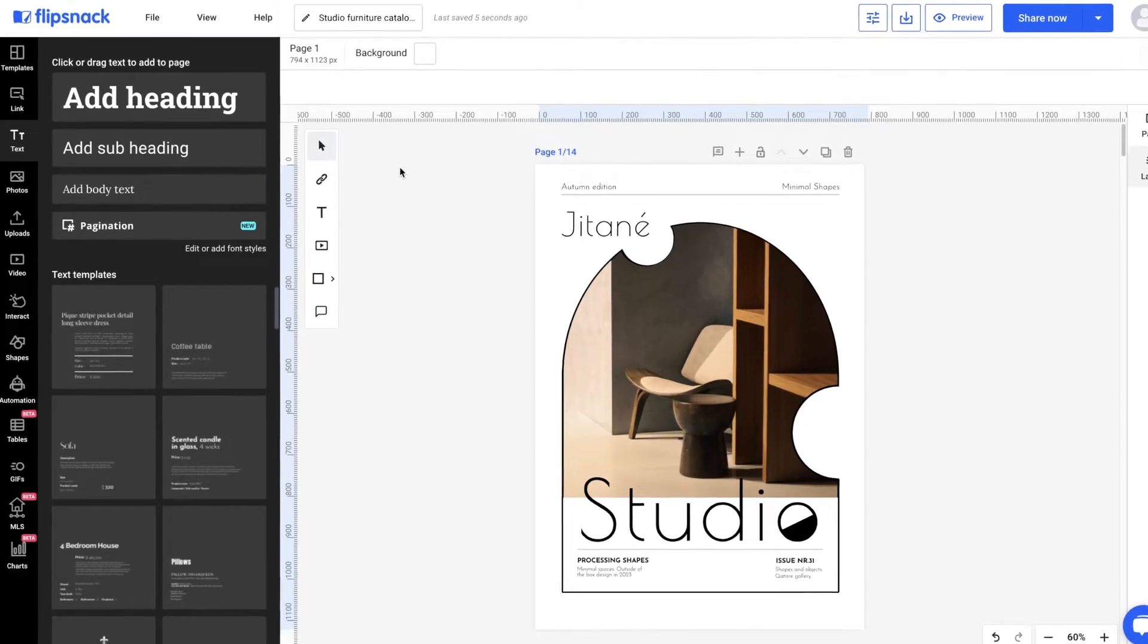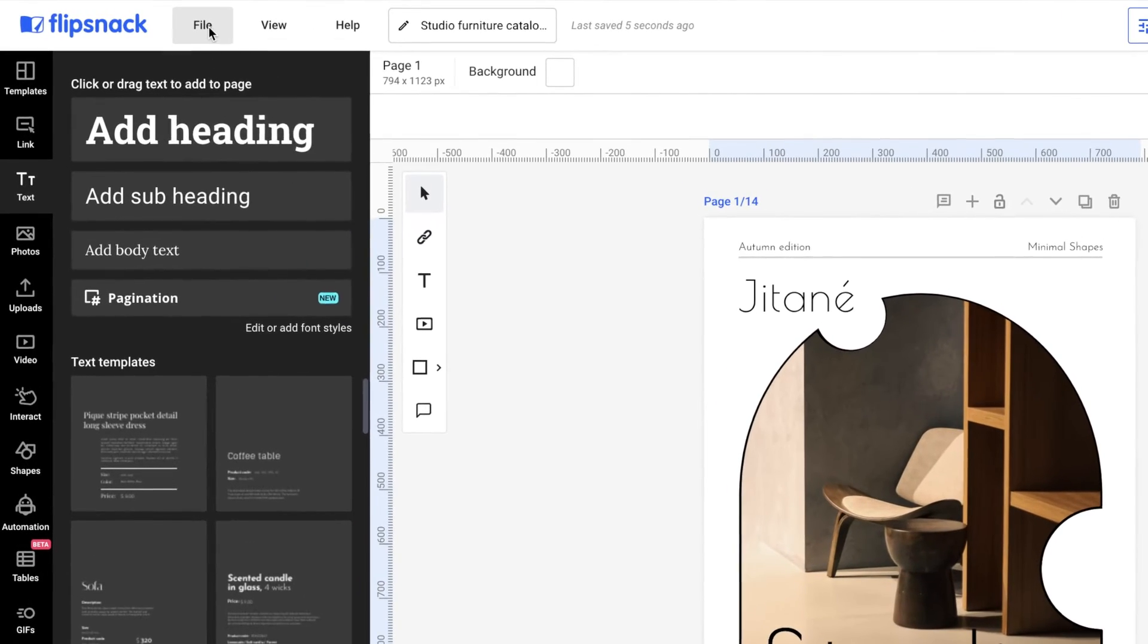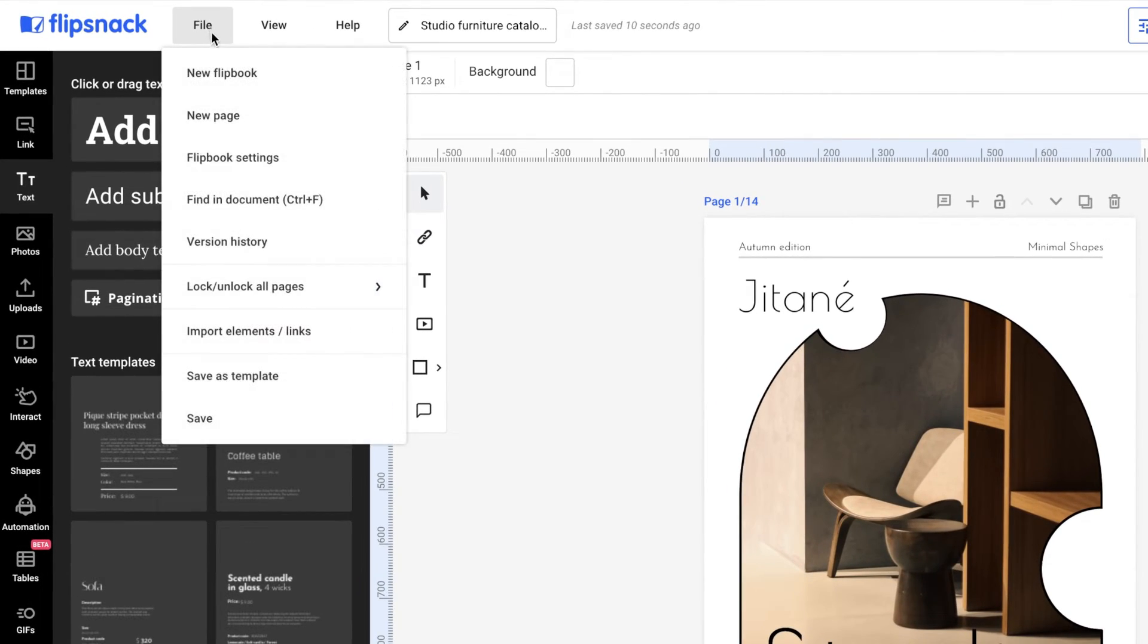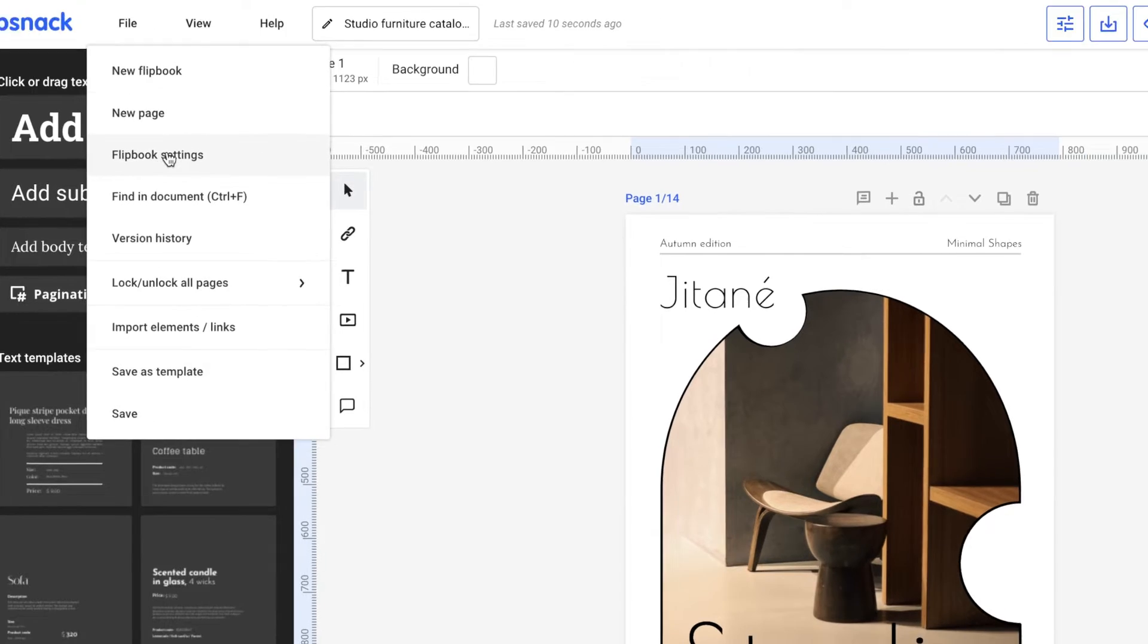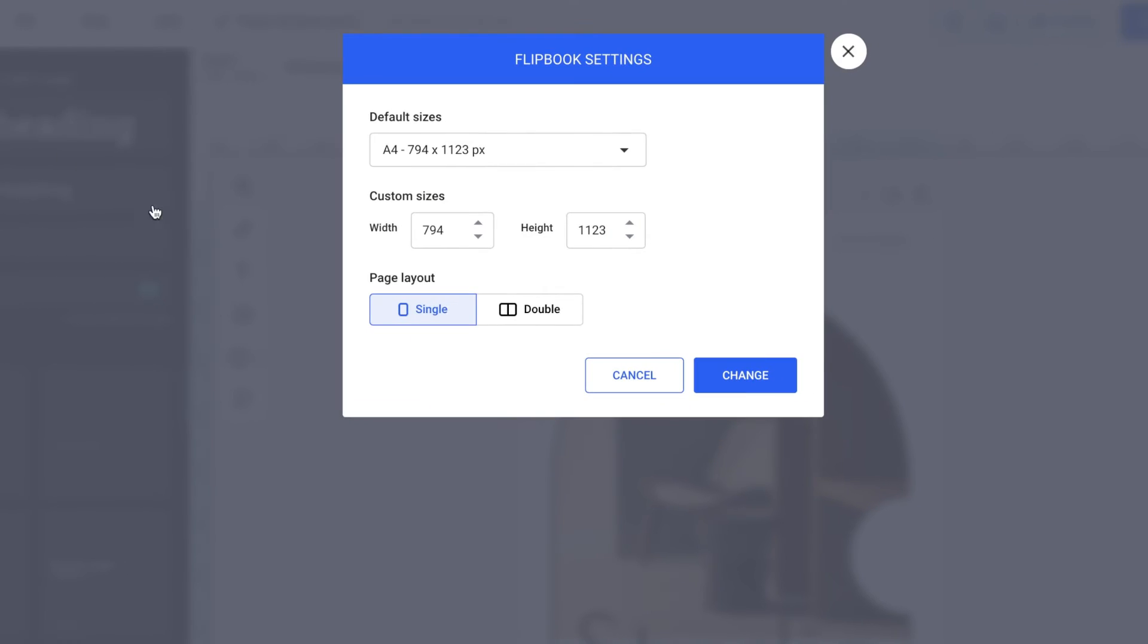What if you want different placements for numbers, like for even or odd numbers? Well, that's super easy. Let me show you how. First, go to File in the top left menu. Click on Flipbook Settings. Then, set up your page layout to double.